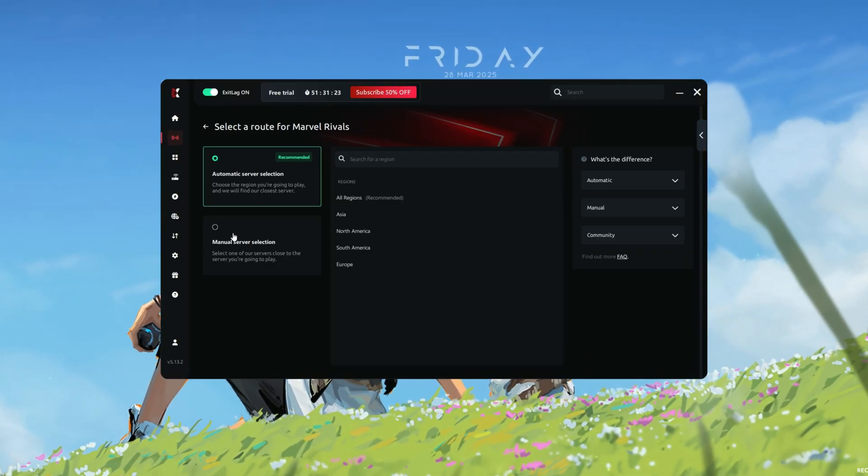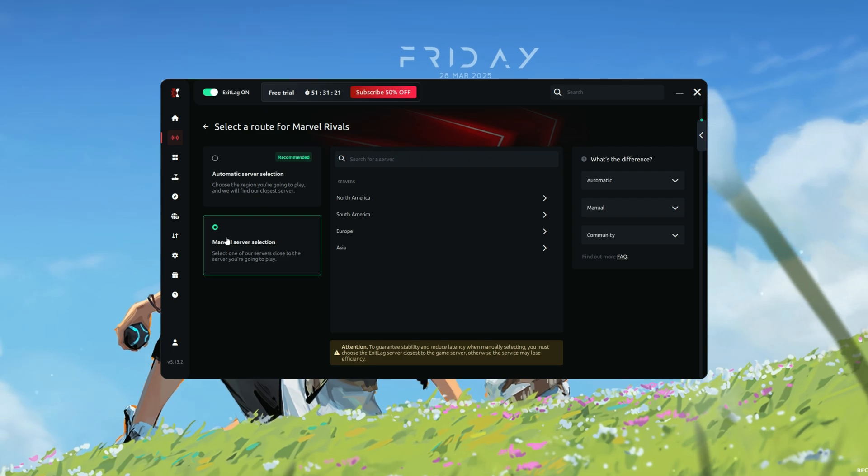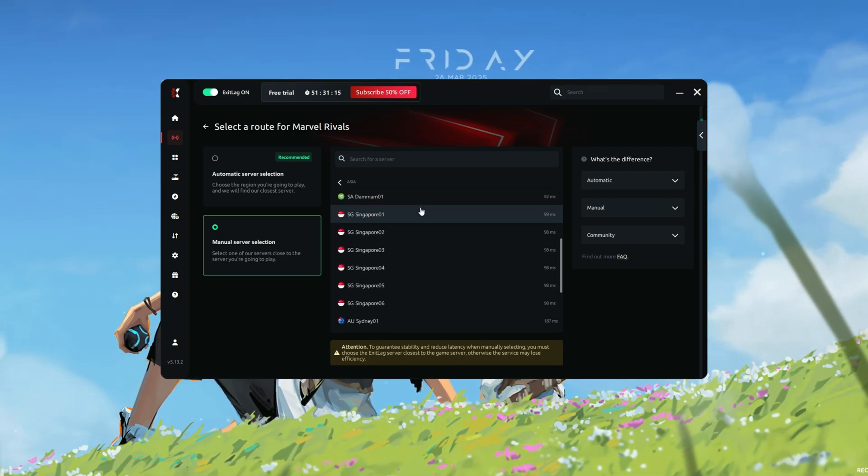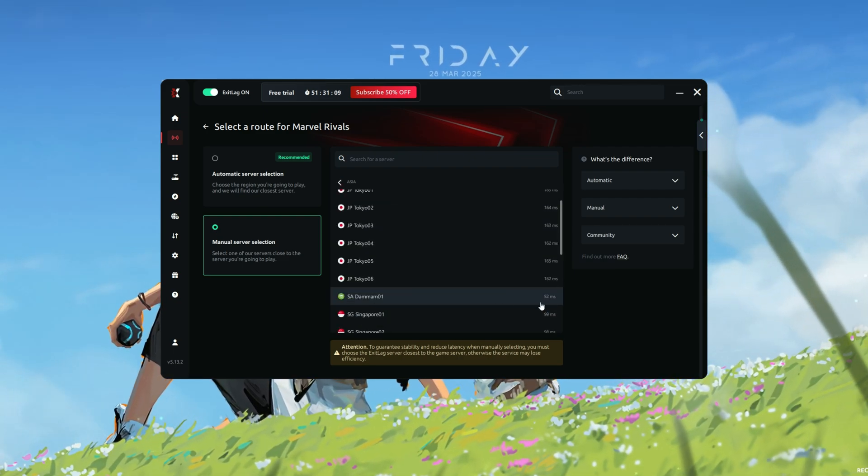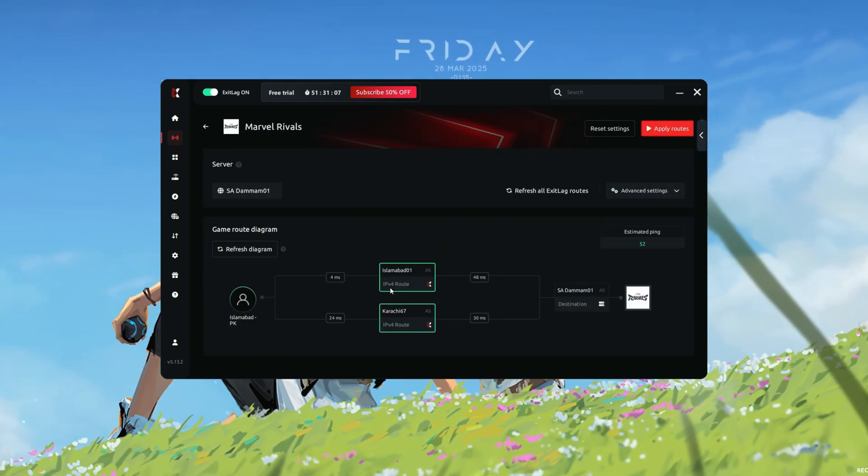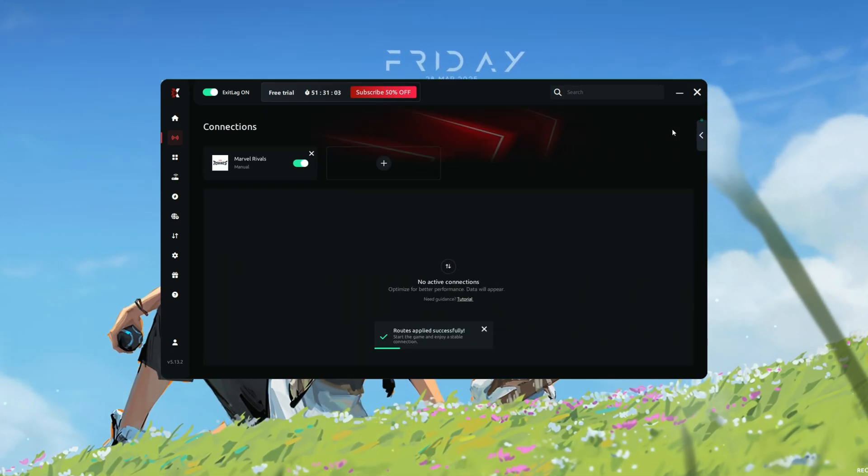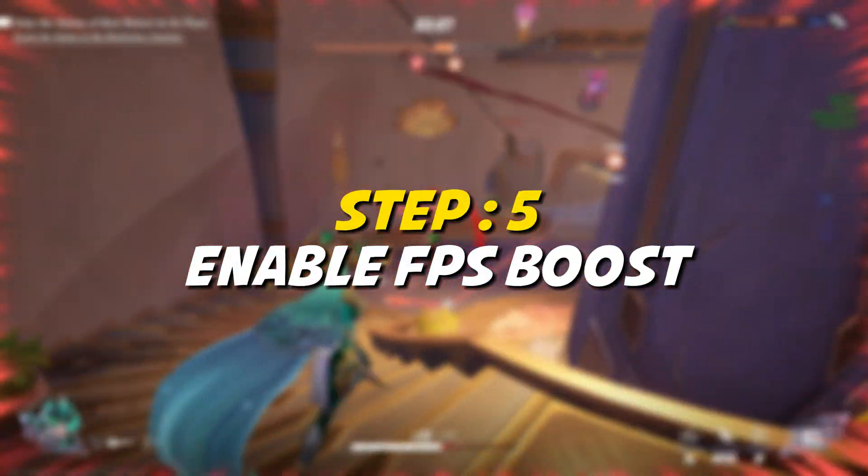However, if you experience network issues, you can manually test different routes. Experiment with various options and select the one that provides the lowest ping and the most stable connection. Click on the Apply Routes button to activate the optimized connection.